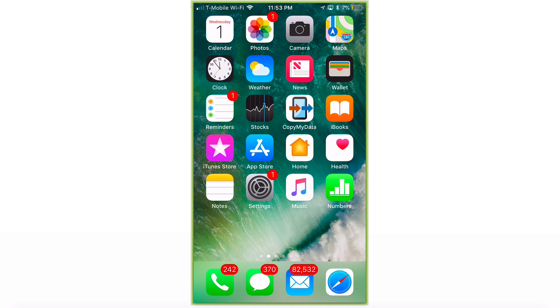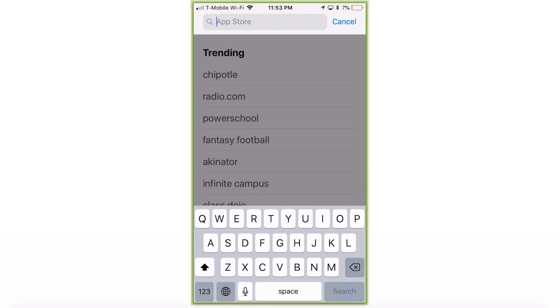The first thing you need to do is download the application. Go ahead and click on App Store. Now if you have an Android, you can go ahead and search your Google Play Store.